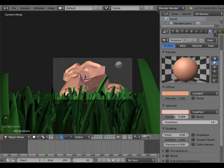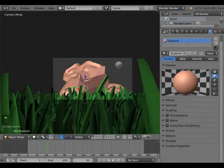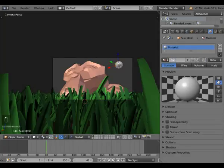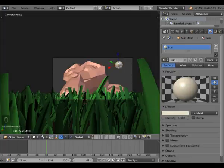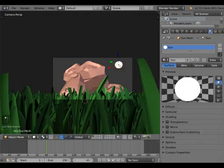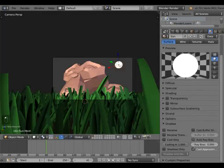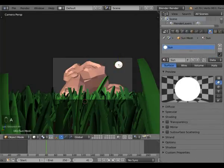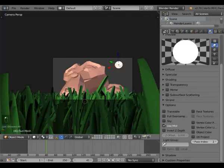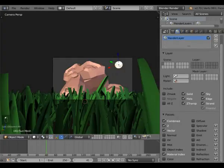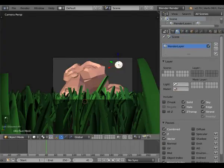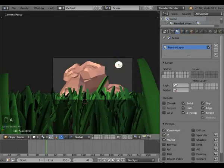Now for our Sun Mesh — add a new material called 'Sun'. Diffuse, make it a slightly yellow color. Shading put on Emit of 5. This is where it gets interesting: we have to make it not receive or cast any shadows, which means it has to be untraceable and all these shadow options turned off. We also need to separate it out using a Pass Index of 2. Go into your Render Layers and make sure Material Index is selected, and Vector is selected so we can add motion blur.